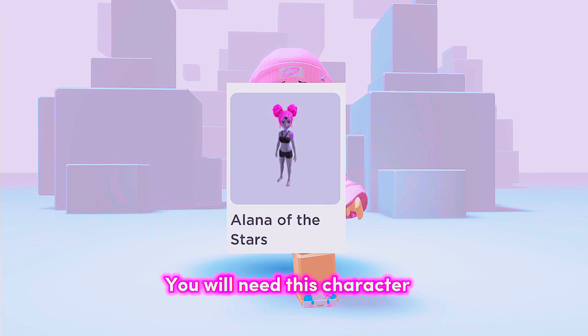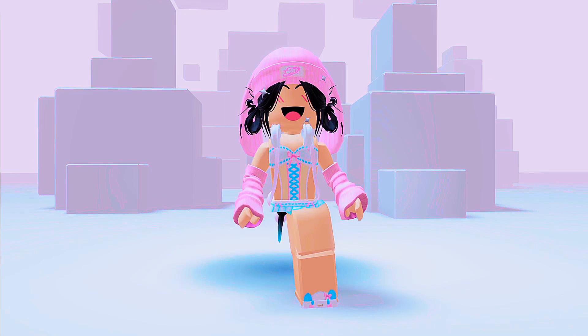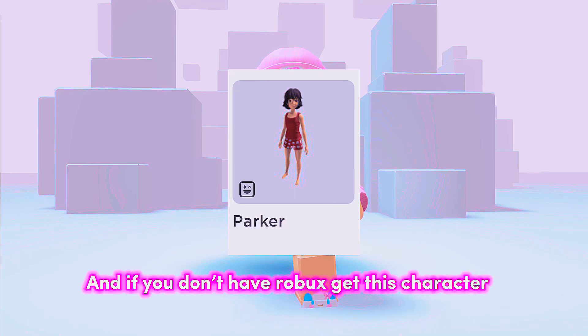You will need this character. And if you don't have Robux, get this character.